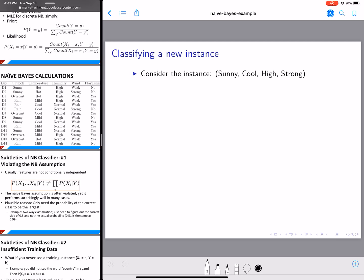Let's look at an example to understand Naive Bayes. We'll go back to the same example we looked at for decision trees, so it's easy to compare both models. We have data with day, outlook, temperature, humidity, wind, and play-tennis. This is our training data, and we are going to use the Naive Bayes model to classify a new instance: sunny, cool, high, strong.